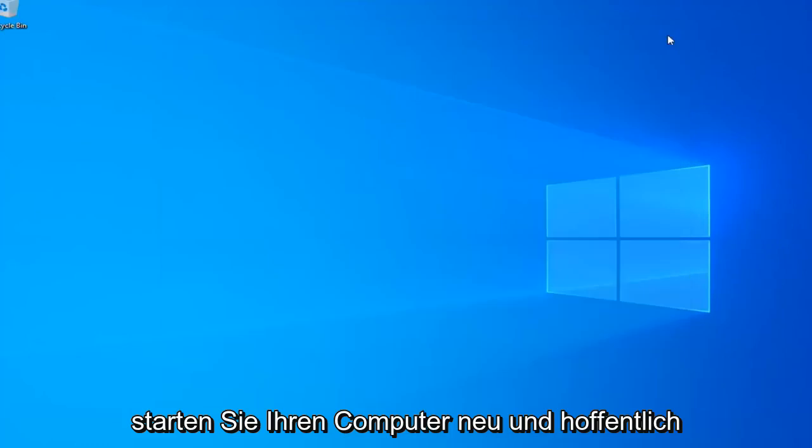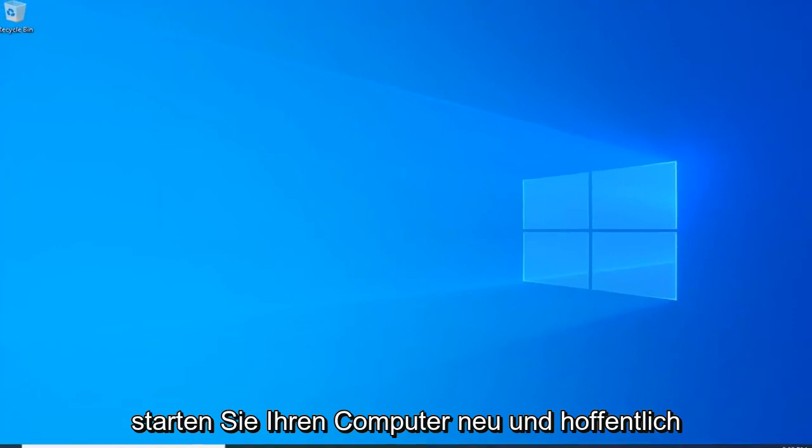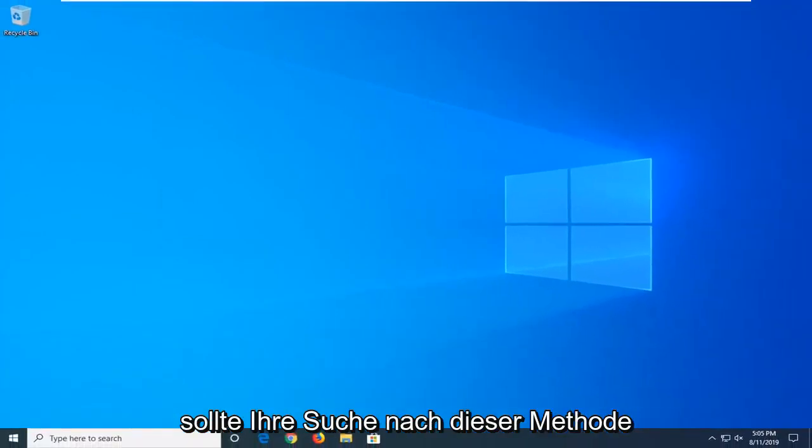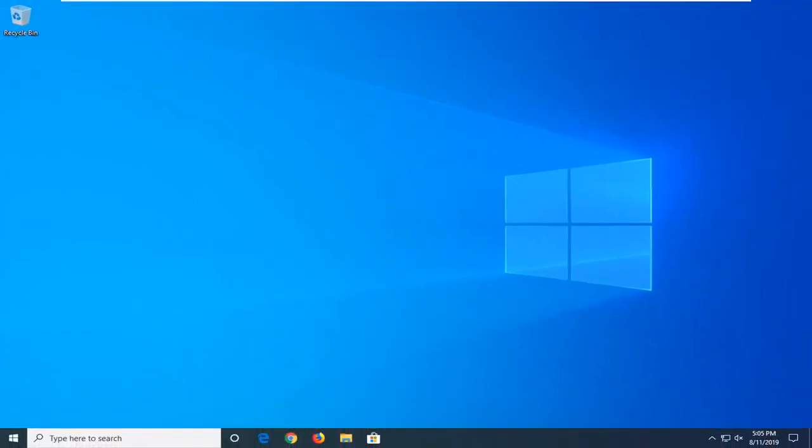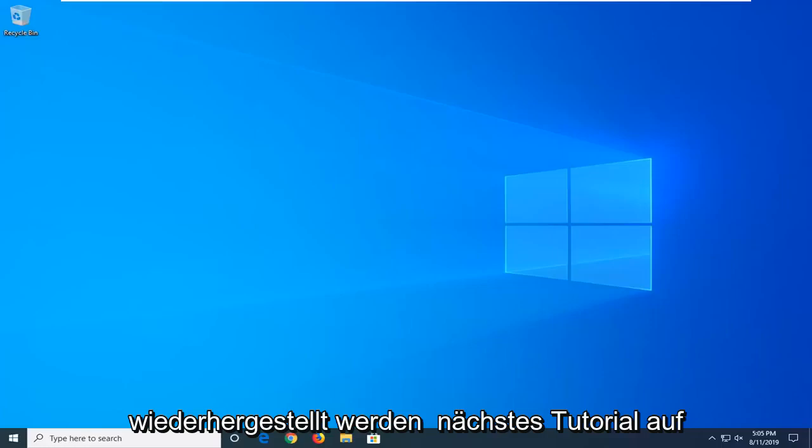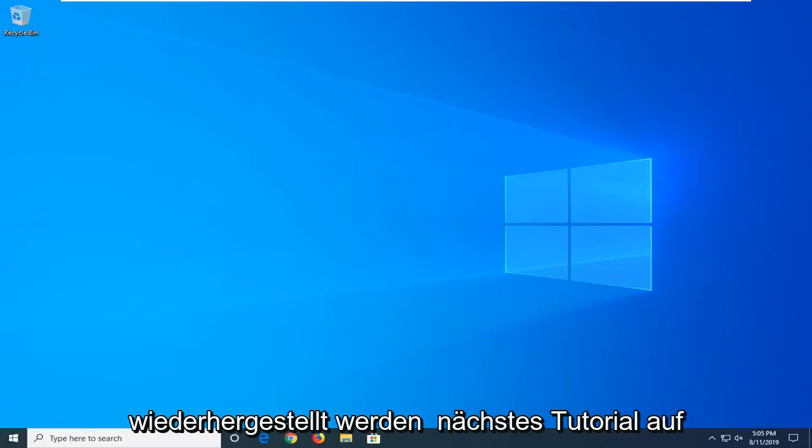So close out of here, restart your computer and hopefully after that method your search should be restored. So as always, thank you guys for watching this brief tutorial. I hope I was able to help you out and I do look forward to catching you all in the next tutorial. Goodbye.